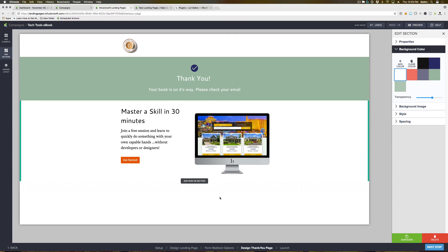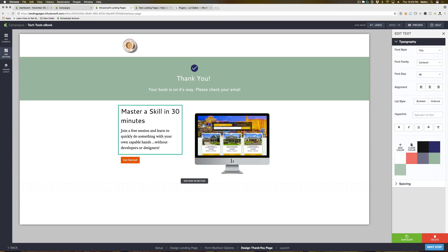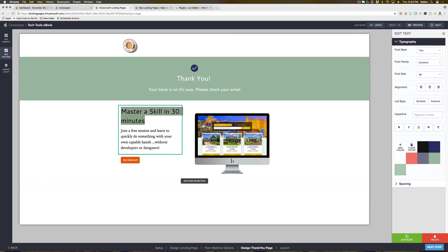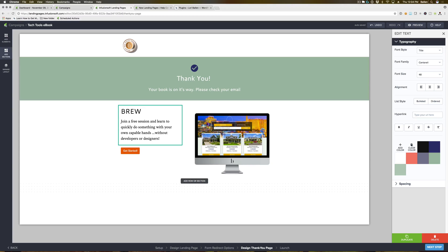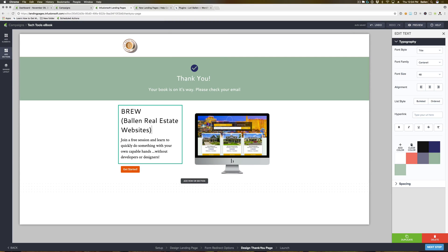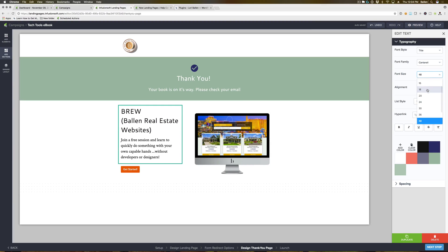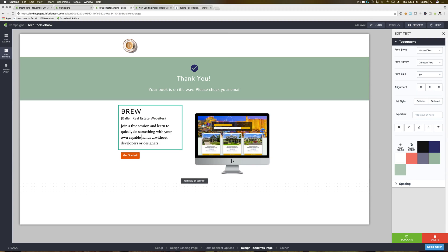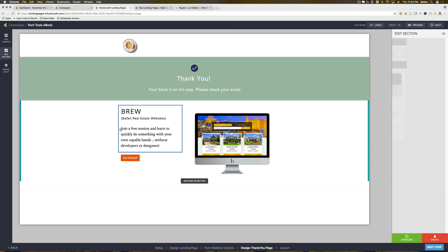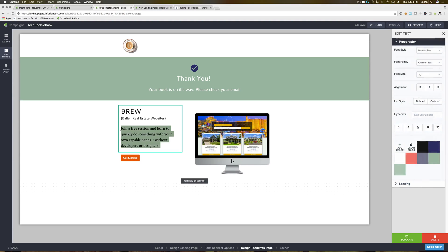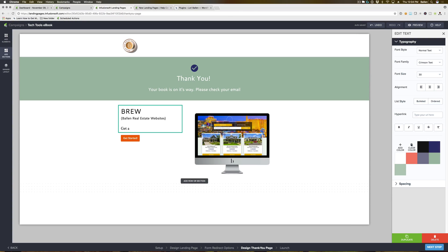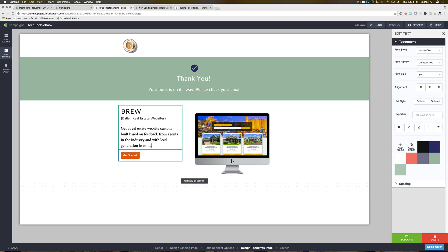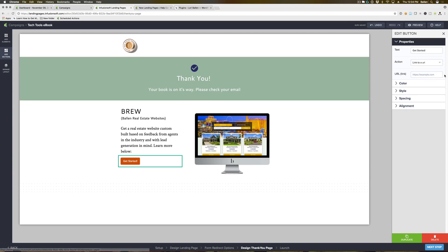On here what I want them to do is I want them to browse our real estate websites. So I'm gonna say get a real estate website custom built. That is really big so I'm gonna shrink that down.